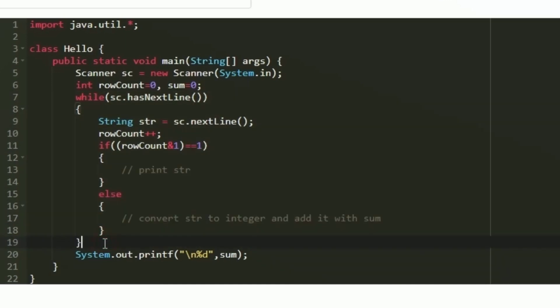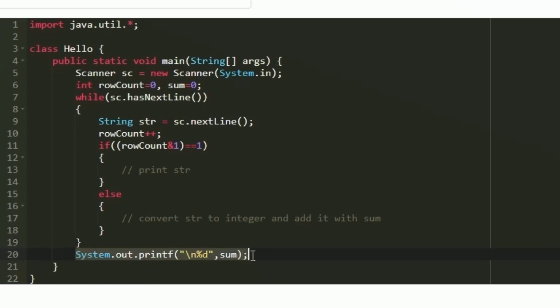After the execution of the while loop, the string values will have been printed. Now our only remaining task is to print the sum. Using System.out.printf on a new line we are going to print the sum. This Java program works similarly to the given C program, and this is the logic to solve today's daily challenge.